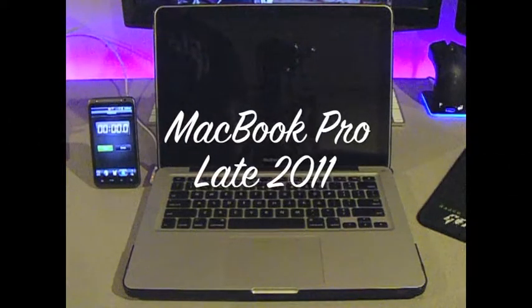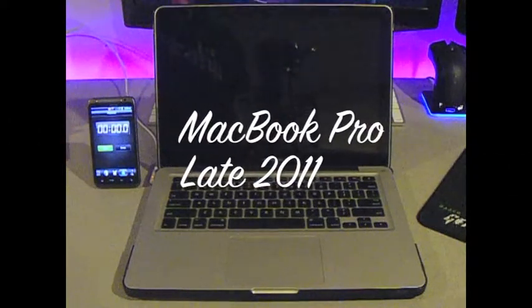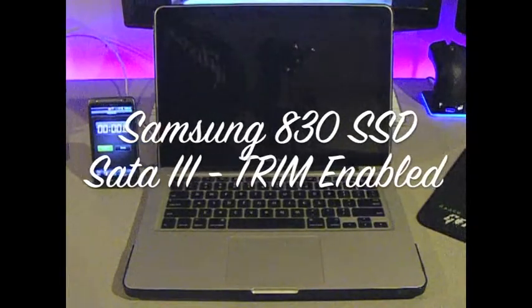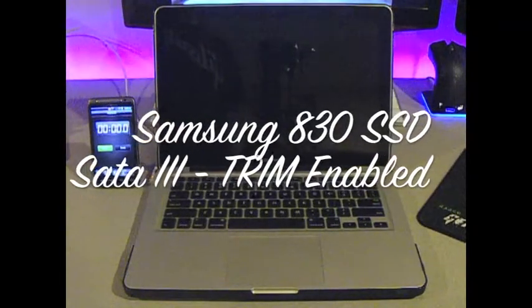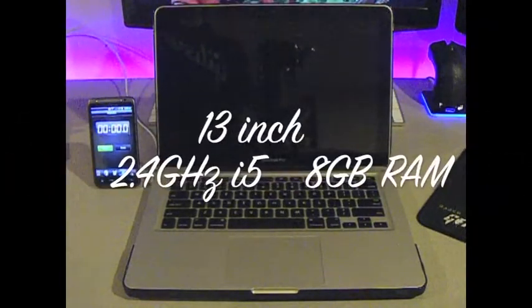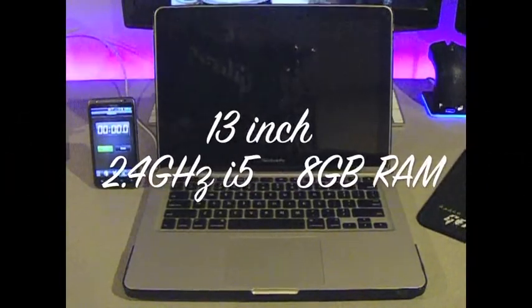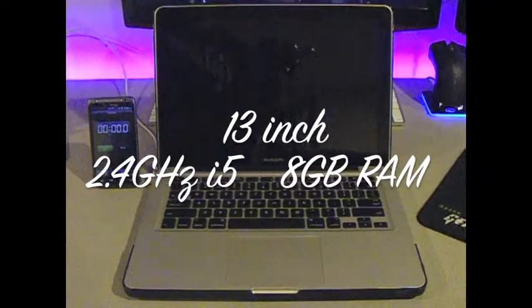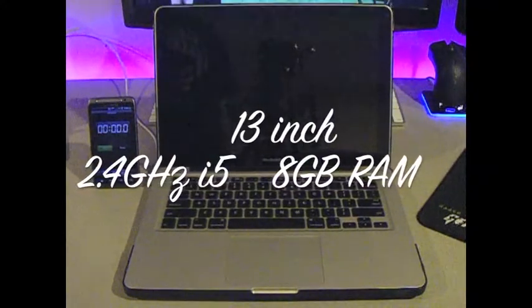Hey guys, today we have a 2011 MacBook Pro with a 512GB Samsung 830 SSD installed. This is the 13-inch model. It has an Intel i5 CPU with 8GB of RAM.